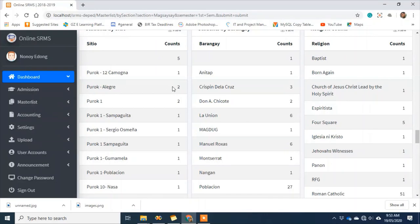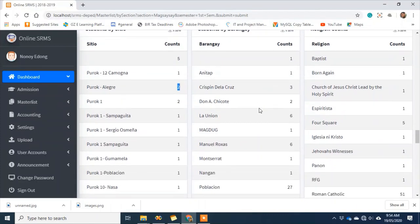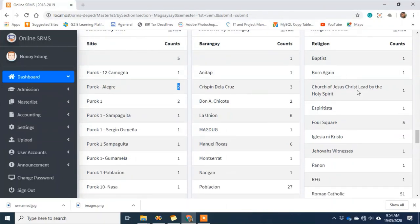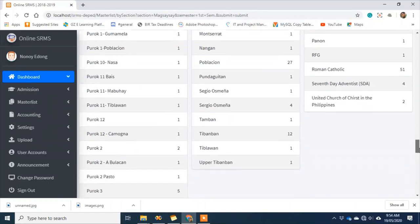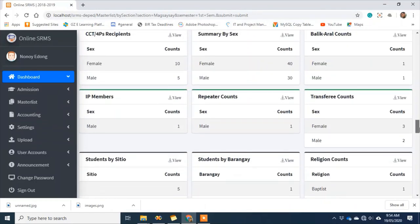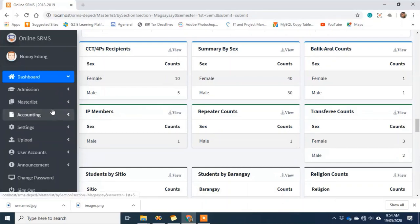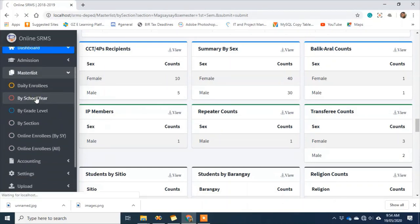What we're still working on is making the purok clickable — once I click 'Purok Alegre,' which shows two students, it should show the list of those two students. That feature is still ongoing. Similarly, there's a summary per barangay and religion. As the advisor, all students in your section are guided by your profile. Within your section, you can also see how many of your students are 4Ps beneficiaries, balik-aral, transferees, and repeaters, as well as IP members.